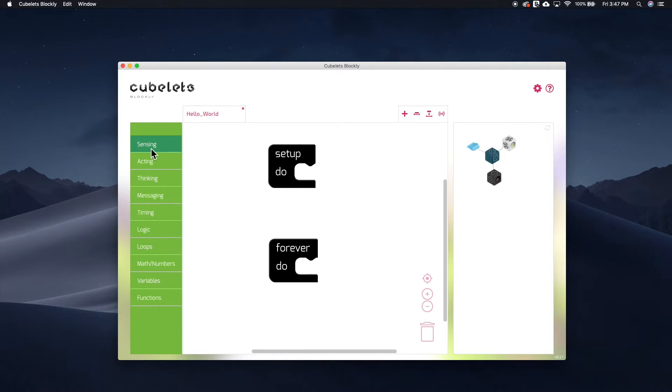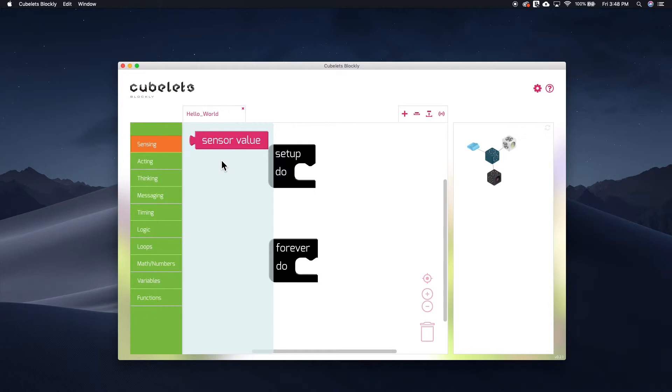In the sensing tab, there is only one block. It is specific to the BlackSense Kubelets, and it allows you to use the current sensor value in your programs.